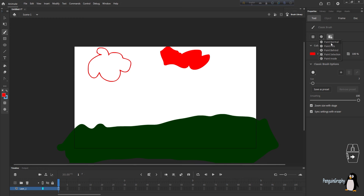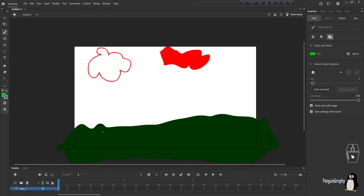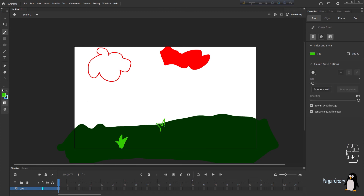Paint Normal and Paint Fill are quite similar. With Paint Normal selected, choose a lighter green color and draw grass on top of the green field. You can see the grass is drawn on top of the field, and you can fill it with the paint bucket tool.